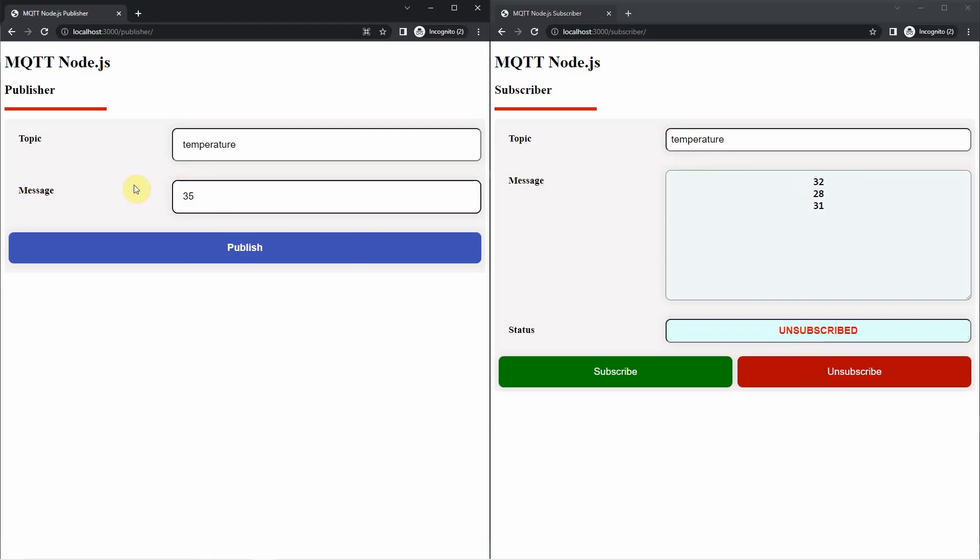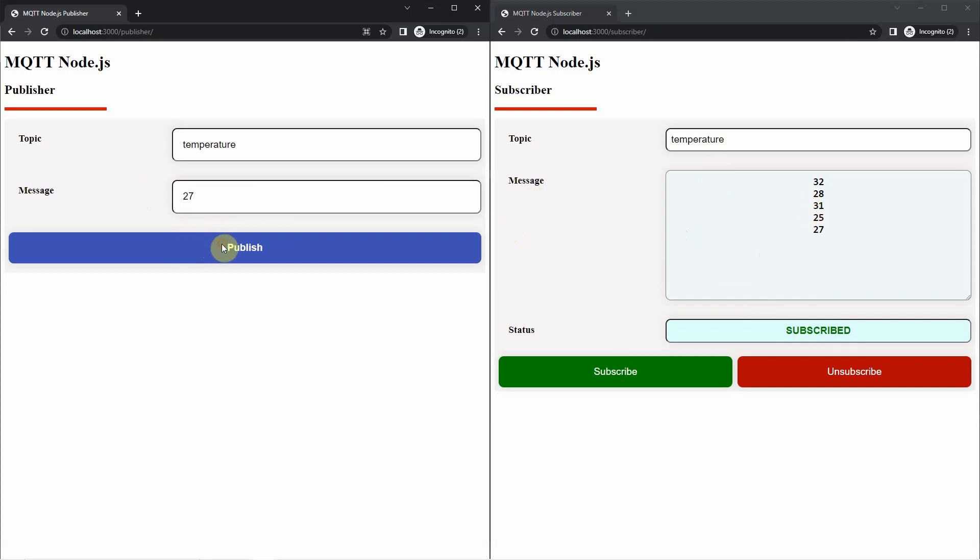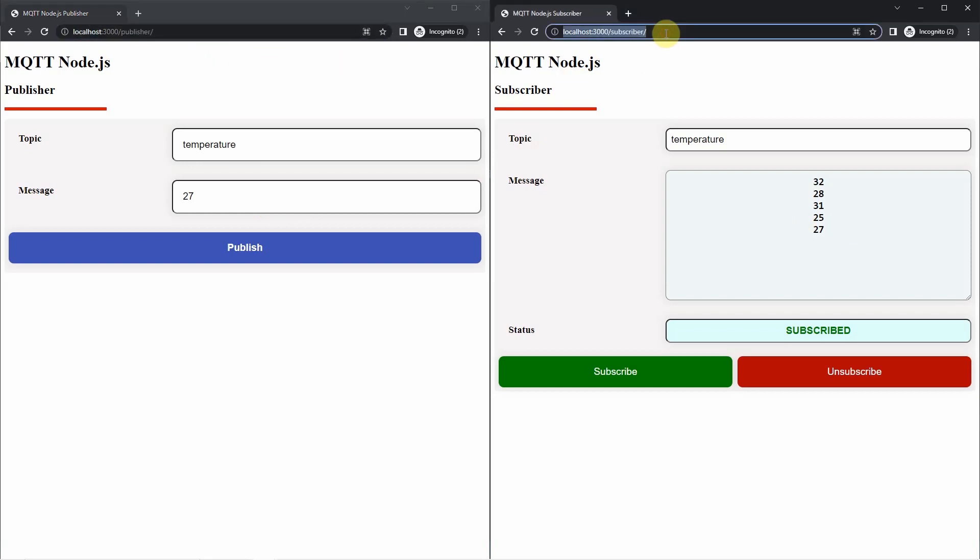Then I'll send in another message. Notice nothing is happening. Let's try again. 40. Okay, nothing is happening. If I click the subscribe button again, I'm subscribed. Then if I type in a new temperature and I publish, then you would notice that it gets published. You would notice that the Publisher is able to send messages into the Subscriber through my Mosquito MQTT program. Both the Publisher and the Subscriber application are running in my Node.js project.